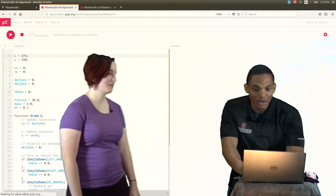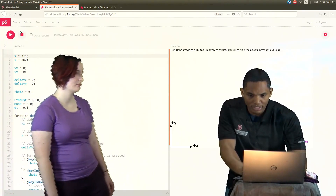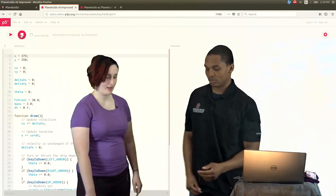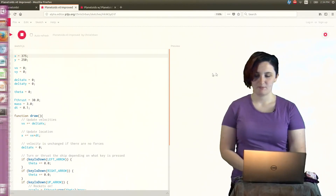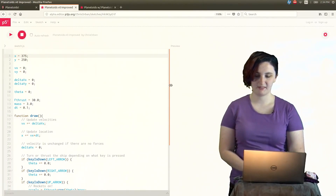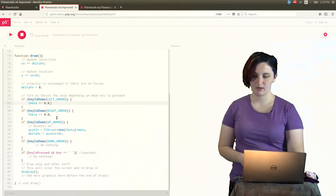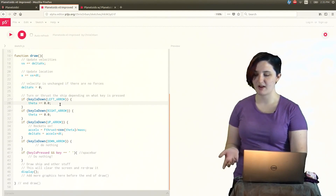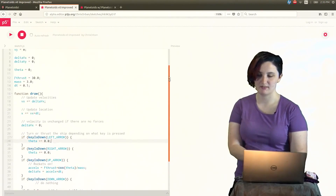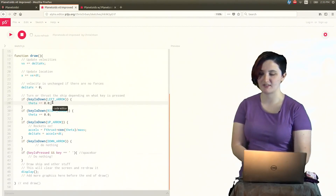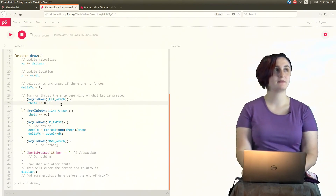First things first, as you can see, we cannot turn our ship. Liv, do you have any ideas to start this journey? Yeah. Something we can do is take a look here. I see when we're at least trying to do stuff with the left and right arrows, nothing's really happening to theta. Theta is plus equals 0.0, so we should probably change that to some non-zero value. What do you think we should change it to? I think 0.1.